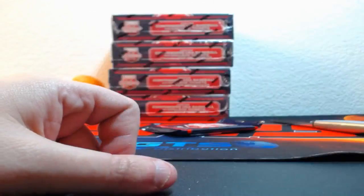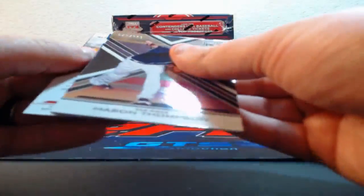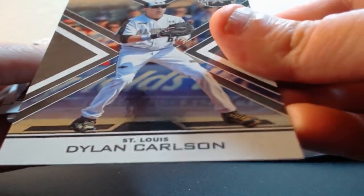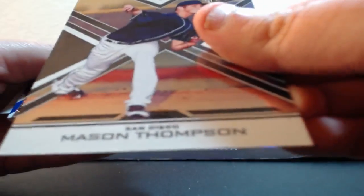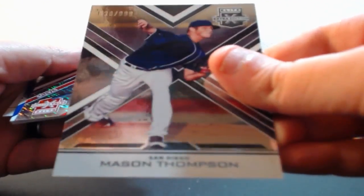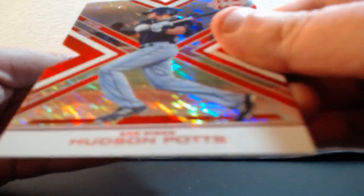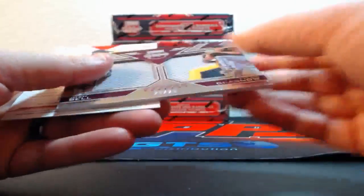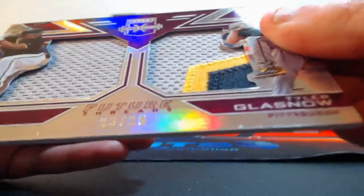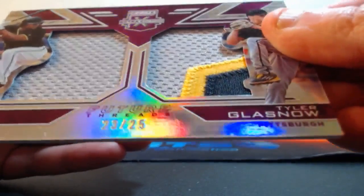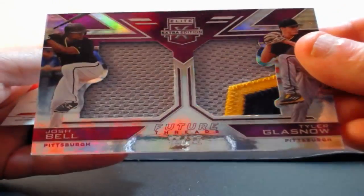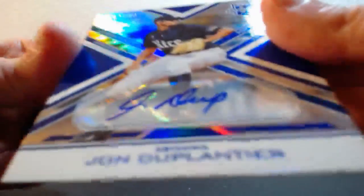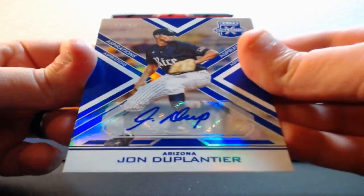Out of 25, Mason Thompson for the Padres. Out of 99, Hudson Potts for the Padres. Nice patch there for Glassnow - dual patches Josh Bell and Tyler Glassnow for the Pirates, three-color patch on the Glassnow. Jean Duplantier out of 50 for the Diamondbacks.